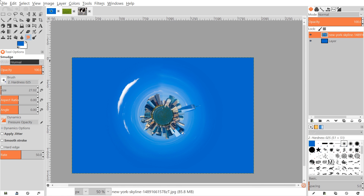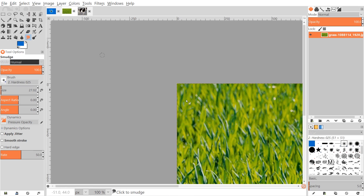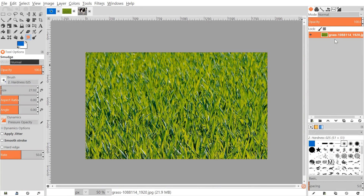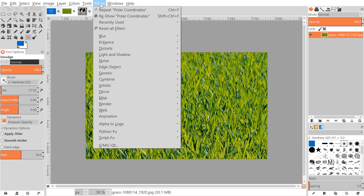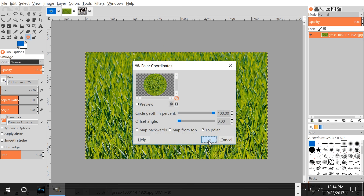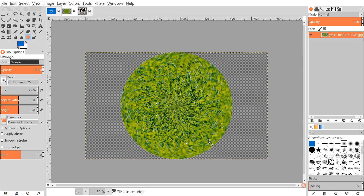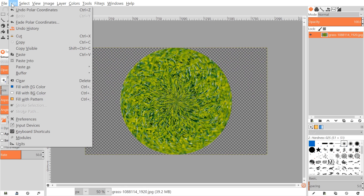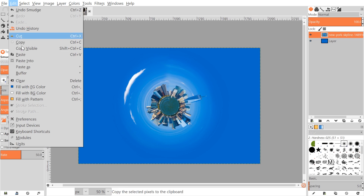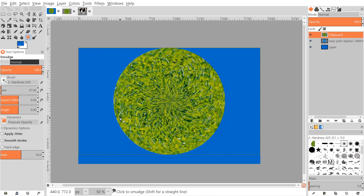The next thing we want to do is grab our grass image, which we're going to use for the center part of the planet. Open up the grass image from the link provided. Again, right-click on the layer and go to Add Alpha Channel. Then go to Filters > Distort > Polar Coordinates, click OK with the same settings as before, and it will wrap that into a circle. Then go to Edit > Copy and go back to our planet image, and go to Edit > Paste as New Layer.